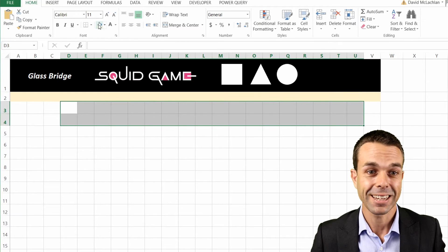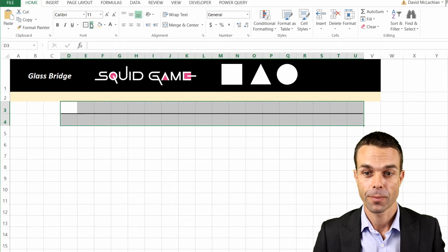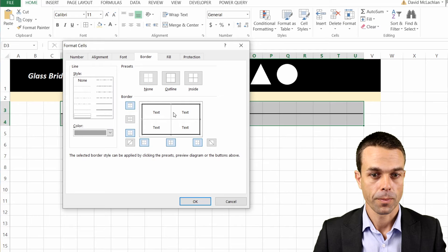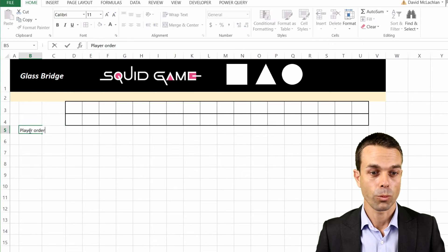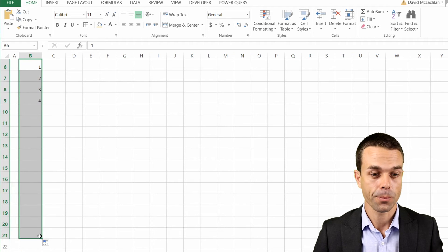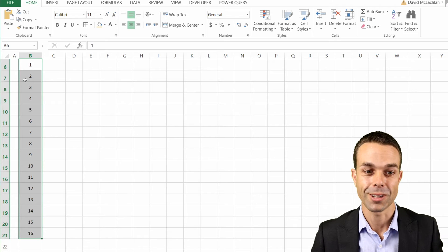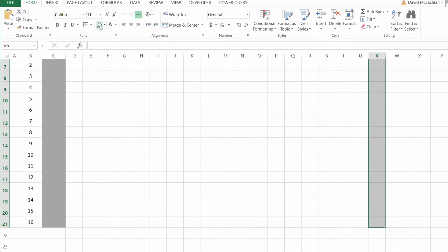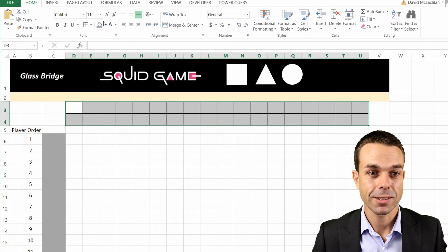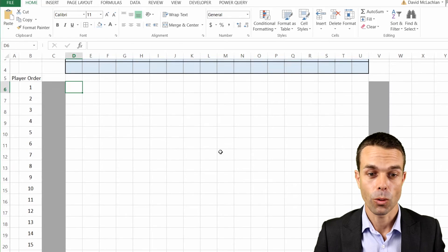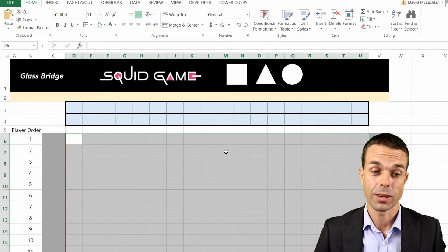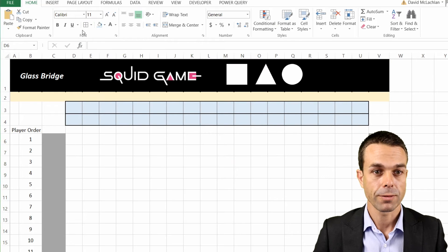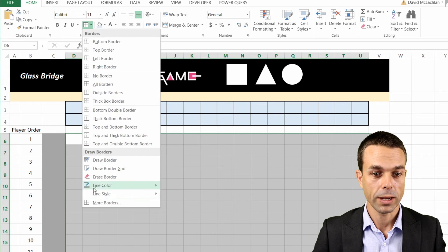From column D to U we're going to have the 18 tiles of the actual glass bridge game, and we'll put some nice gray borders in the middle. The player order will go from 1 to 16, which is the number of players we have. On the left-hand side we have our glass bridge entry, and on the other side the exit. The glass itself will be a nice light blue to start, and we'll give the matrix a dark gray thick box border with a lighter gray in between.